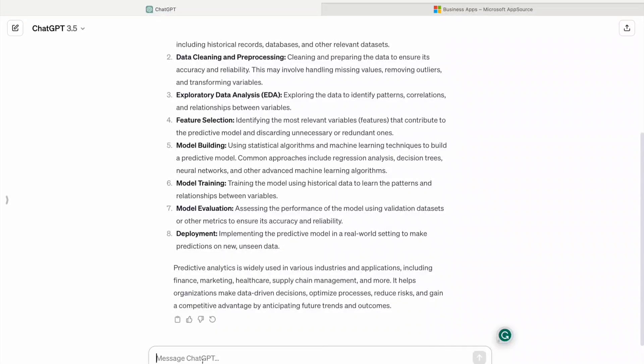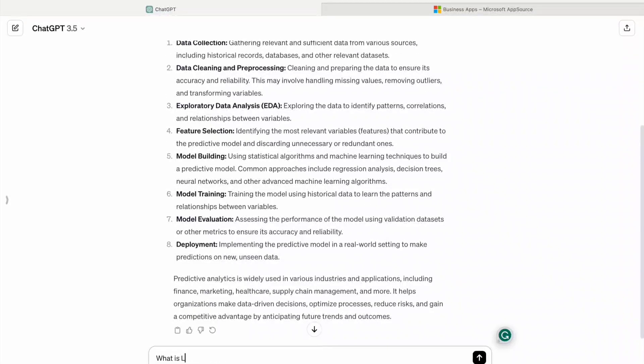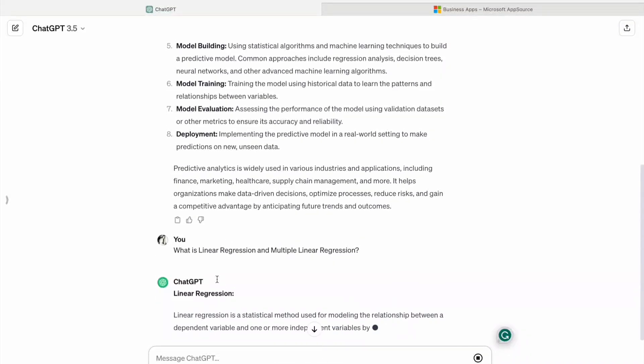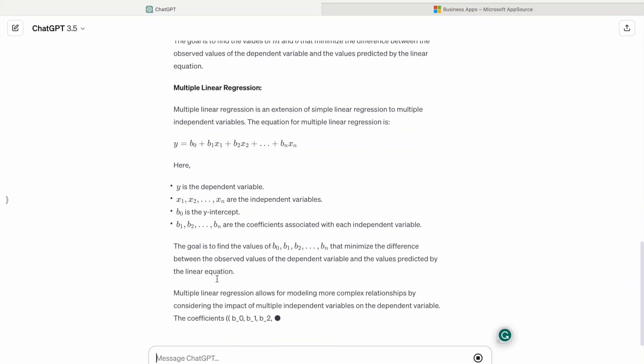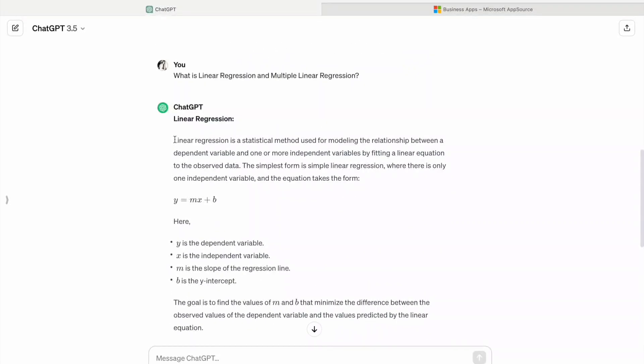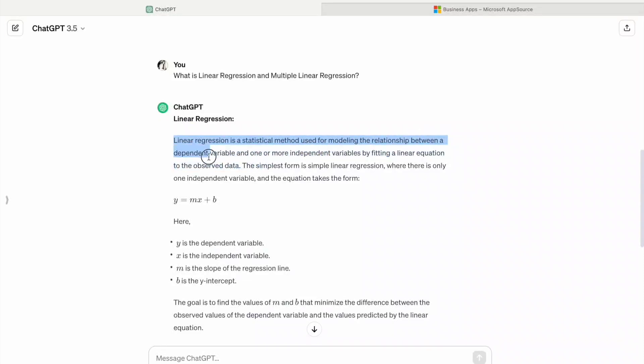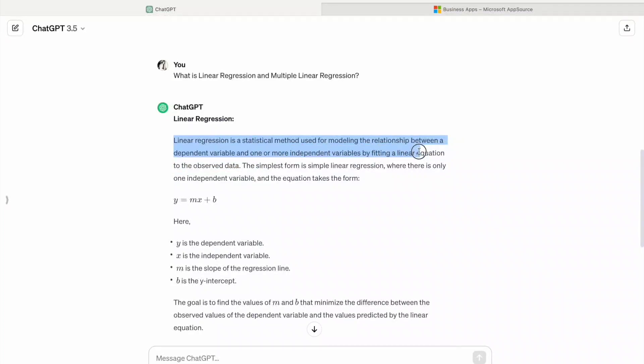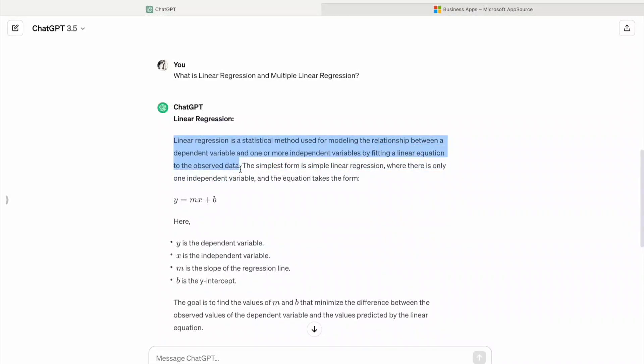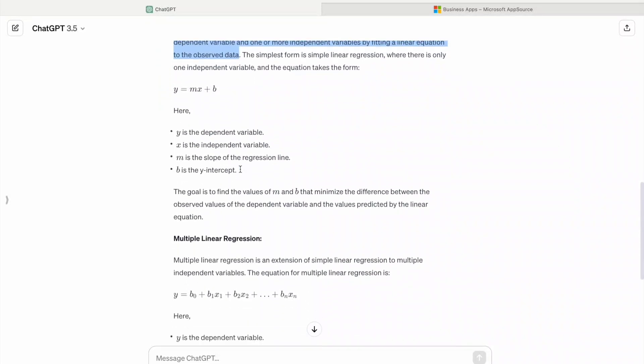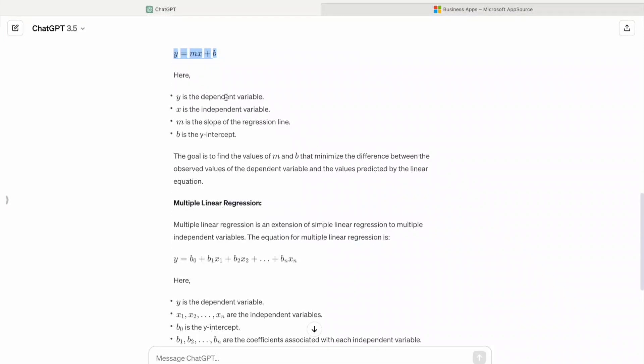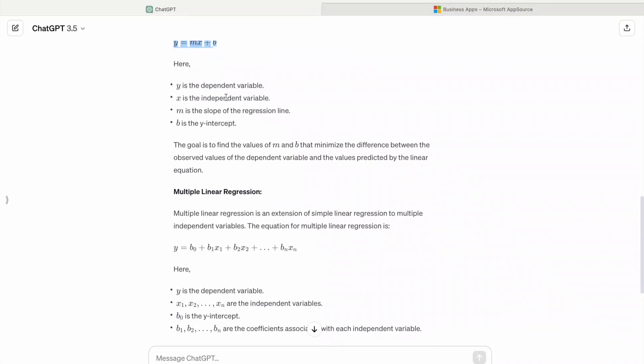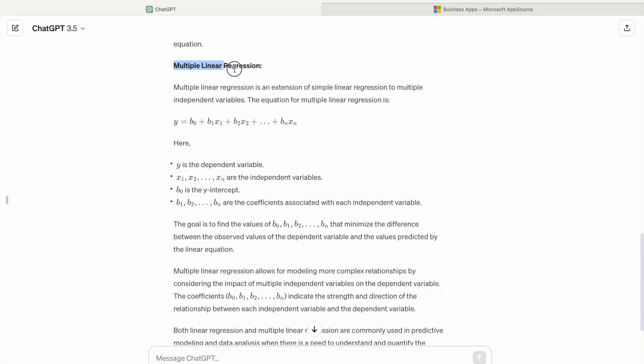Now we are going to know what is Linear Regression and Multiple Linear Regression. As you can see, Linear Regression is a statistical method used for modeling the relationship between a dependent variable and one or more independent variables by fitting a linear equation to the observed data. Here you can see the equation y equal to mx plus b. Here, y is the dependent variable, x is the independent variable, m is the slope of the regression line, b is the y-intercept.